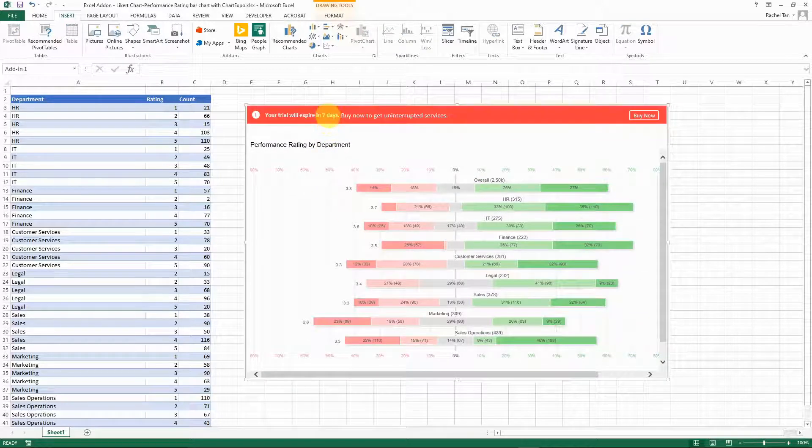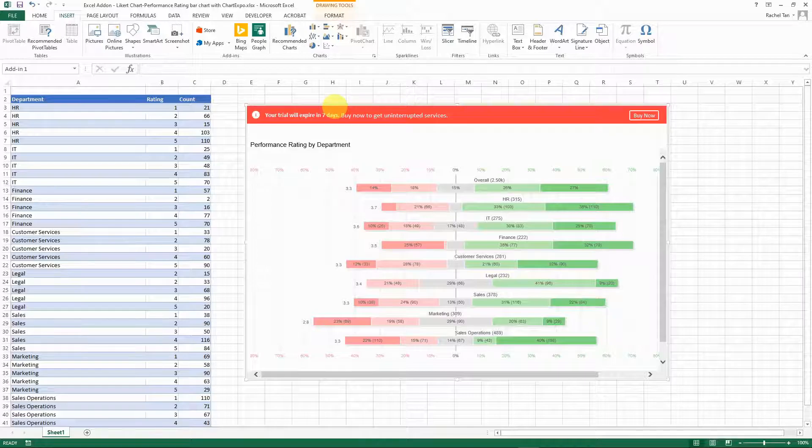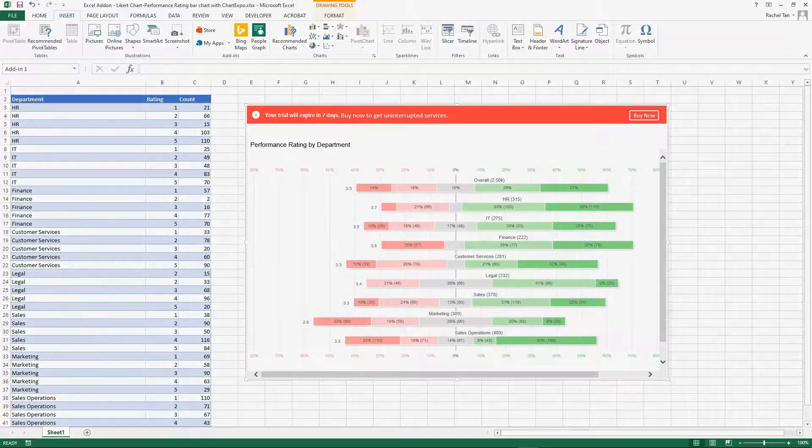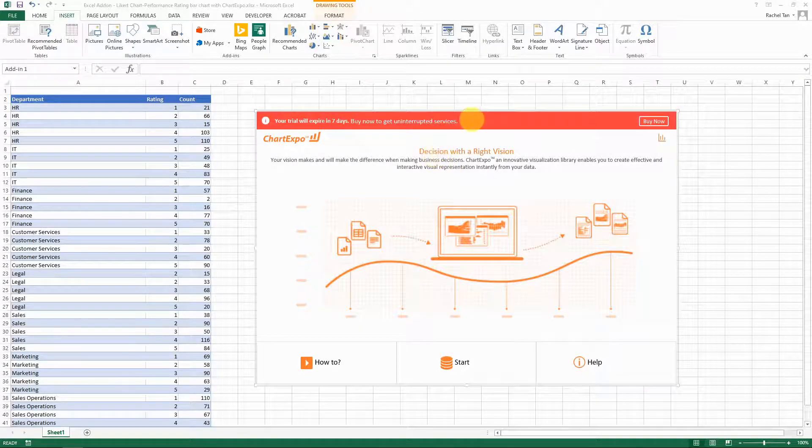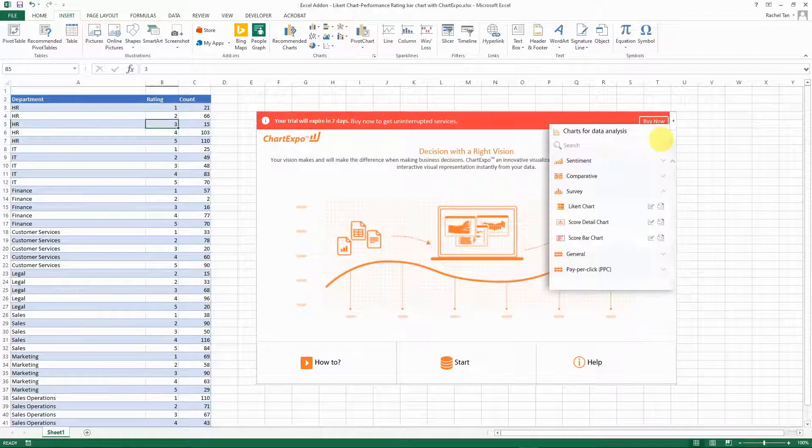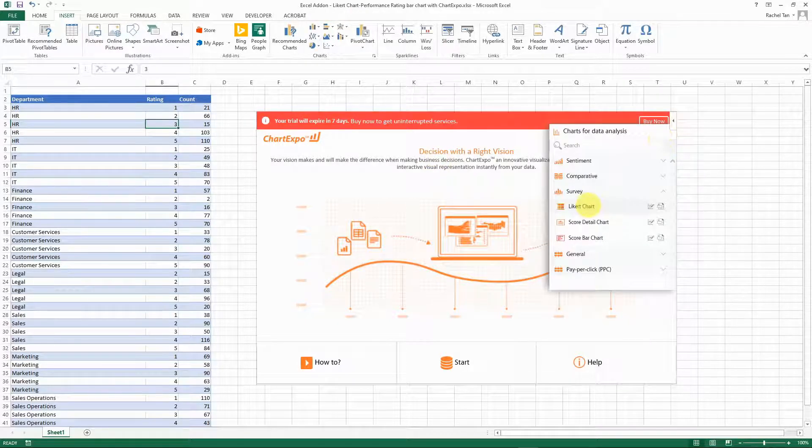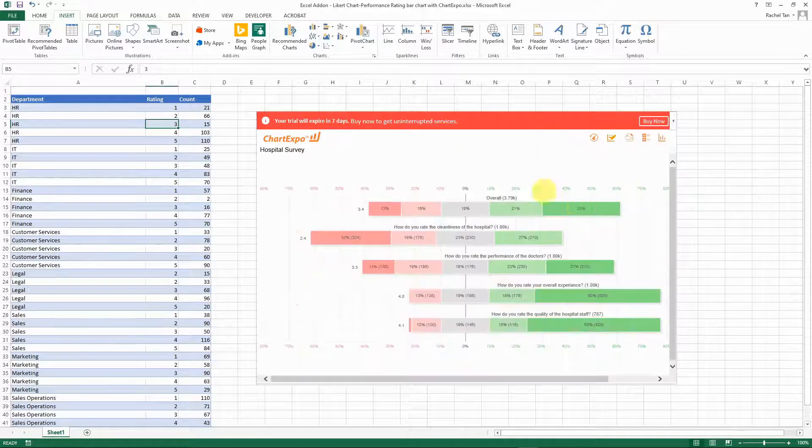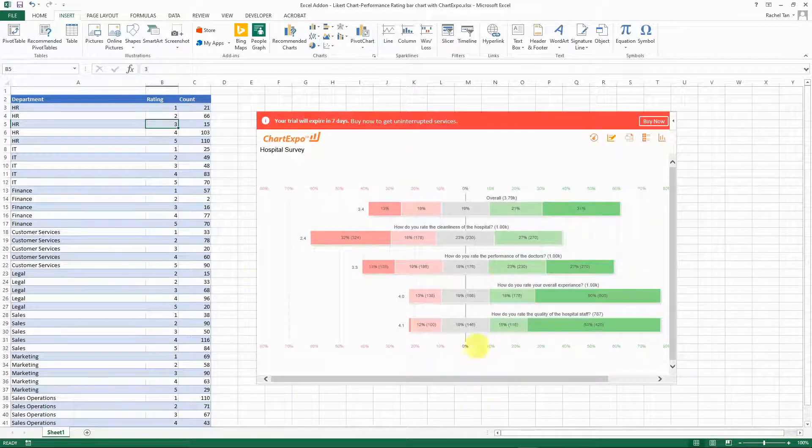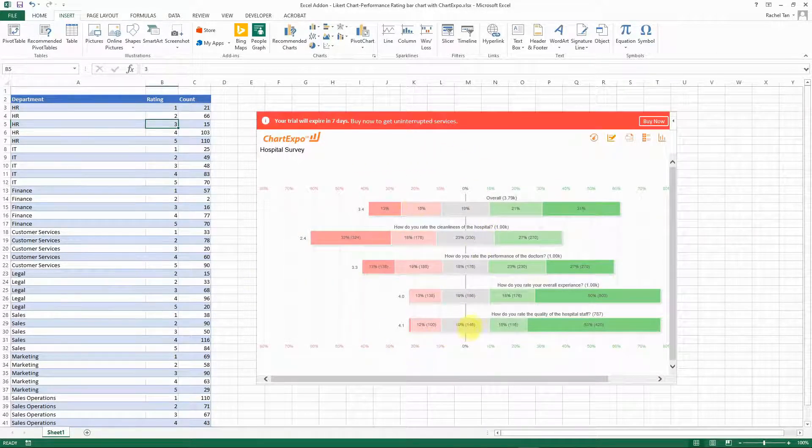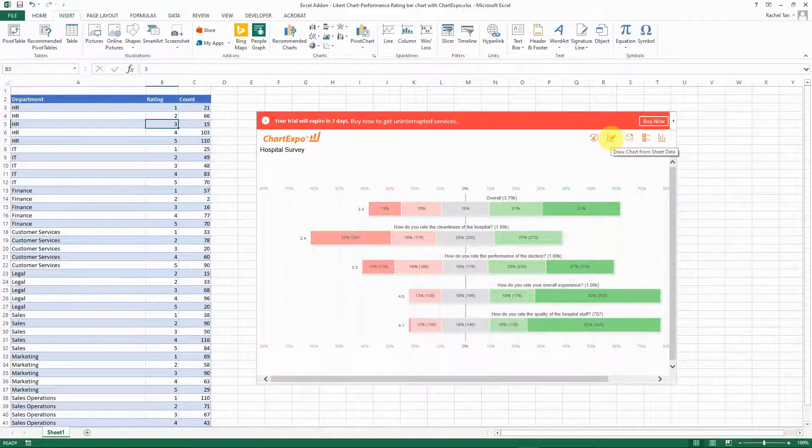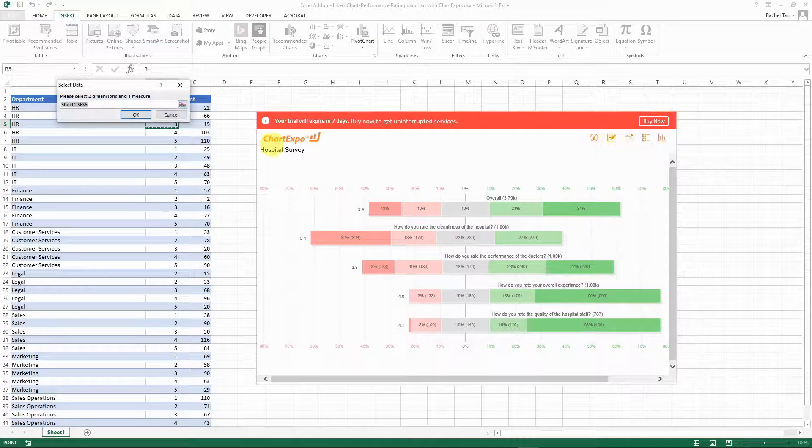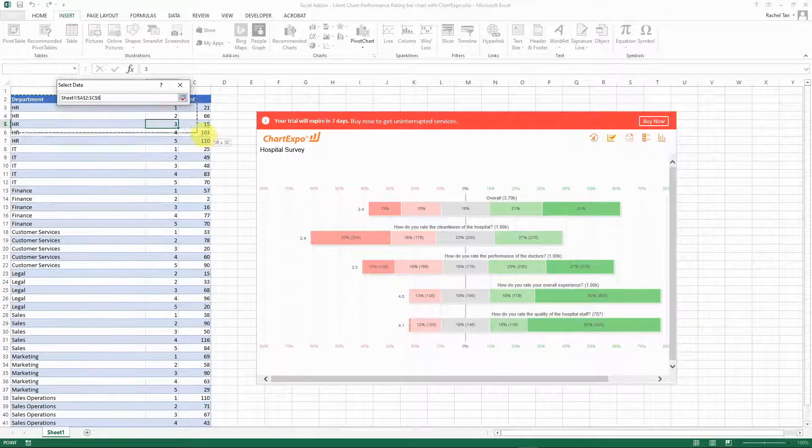Let's go back to the top icon, survey, Likert chart. It's showing us the chart with the sample data. Now let's go to the second icon: draw chart from sheet data, asking us to select the data.